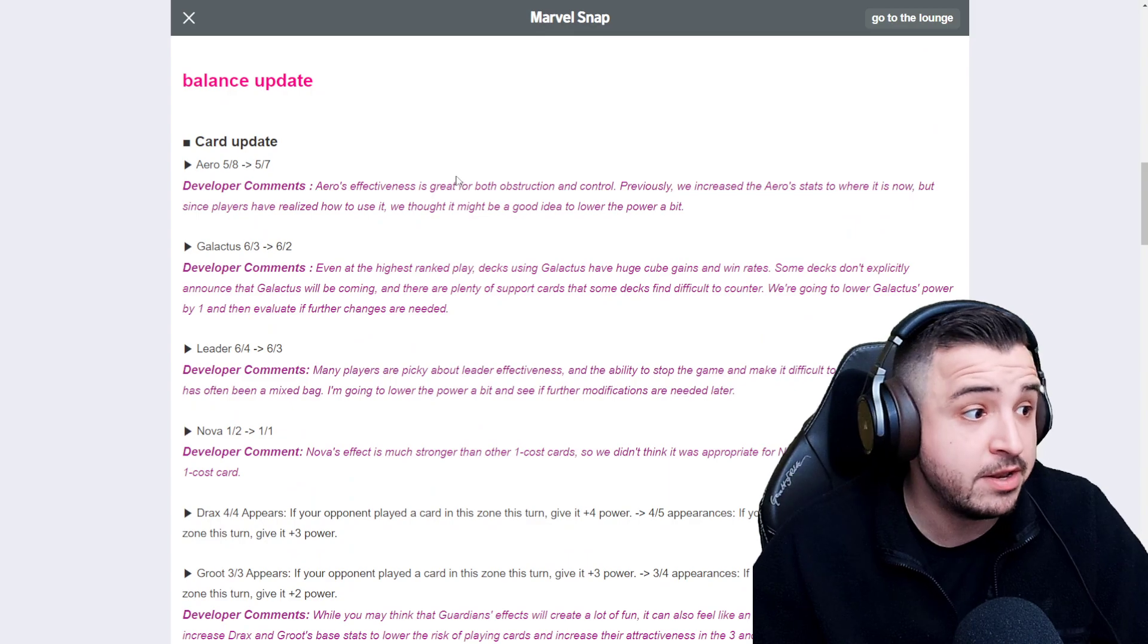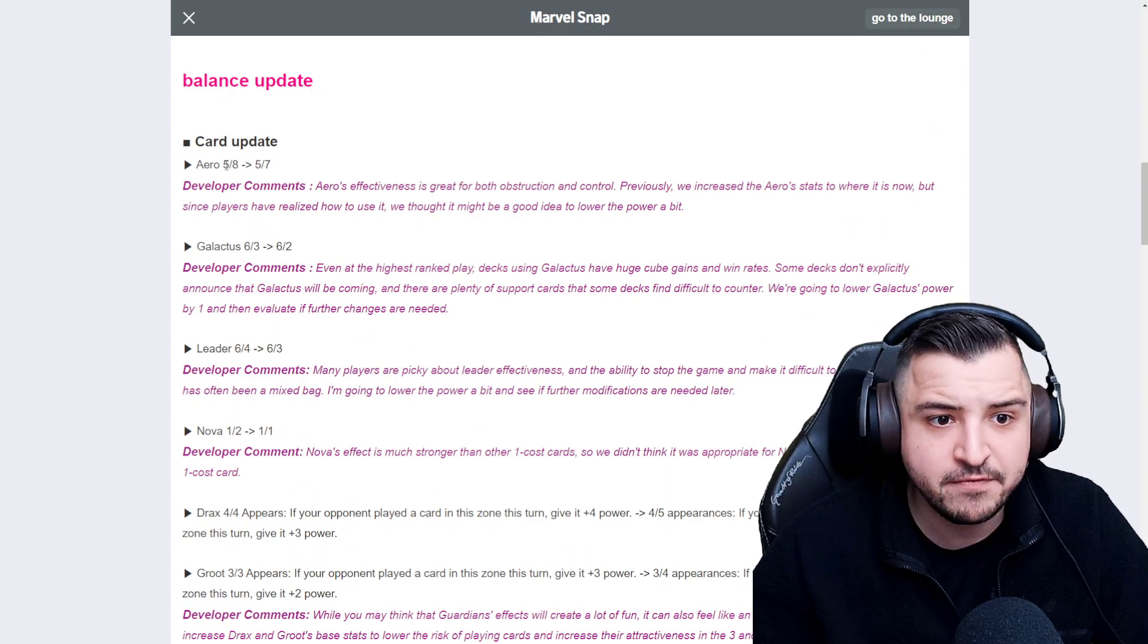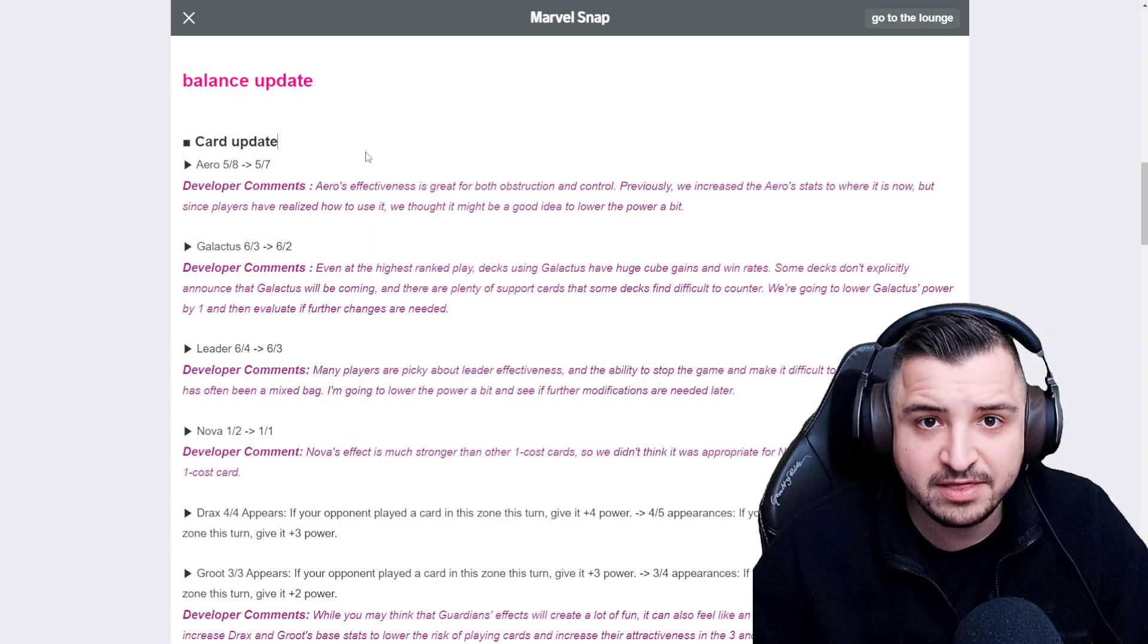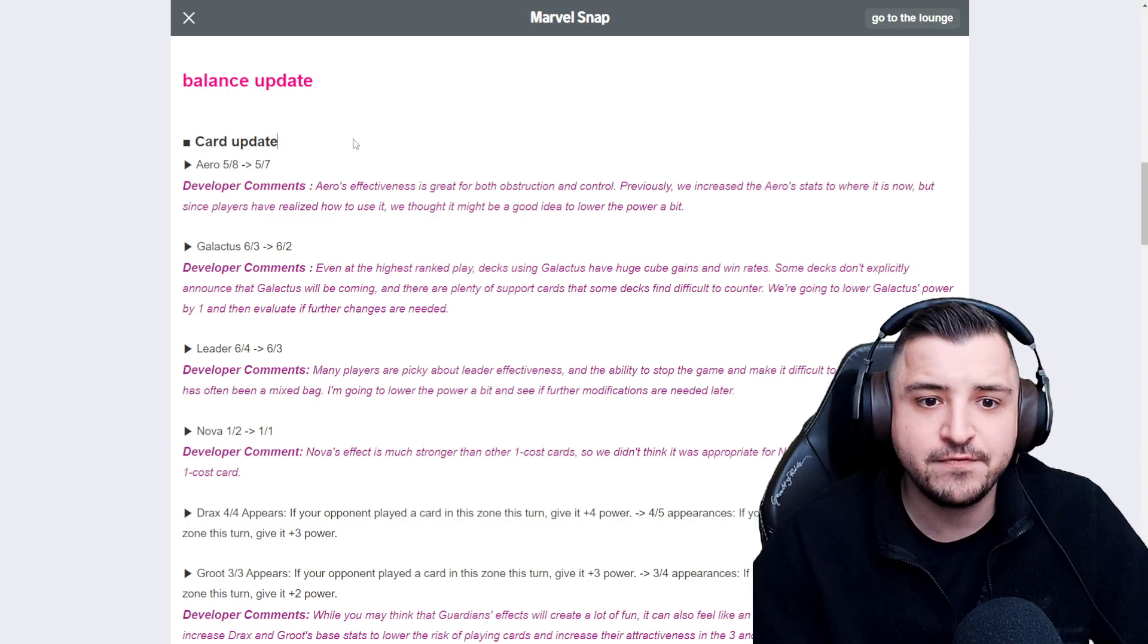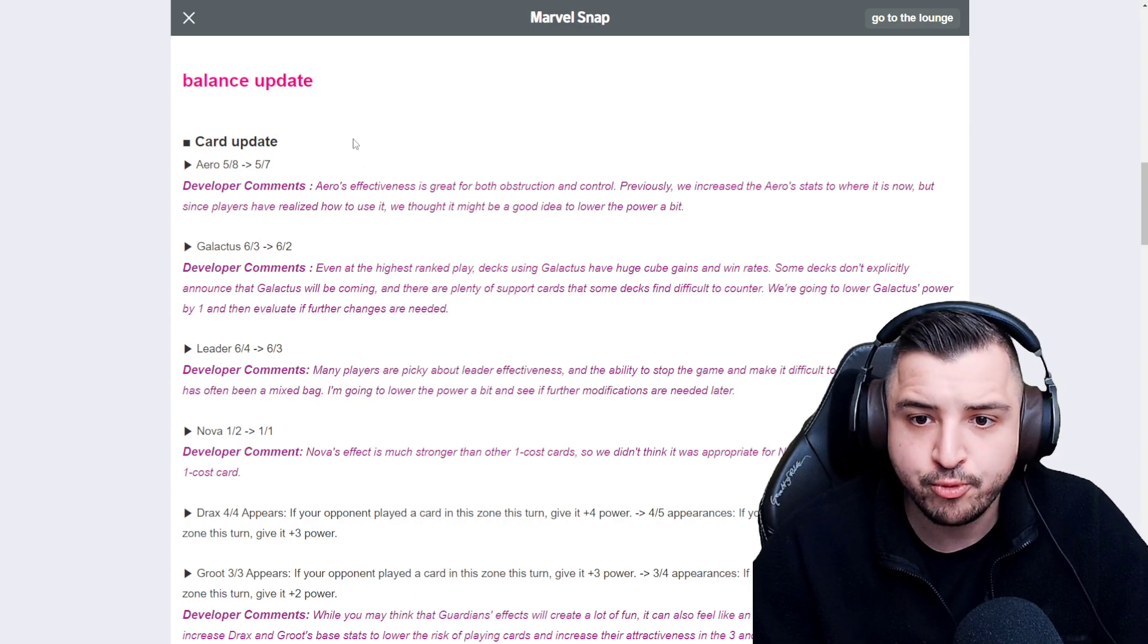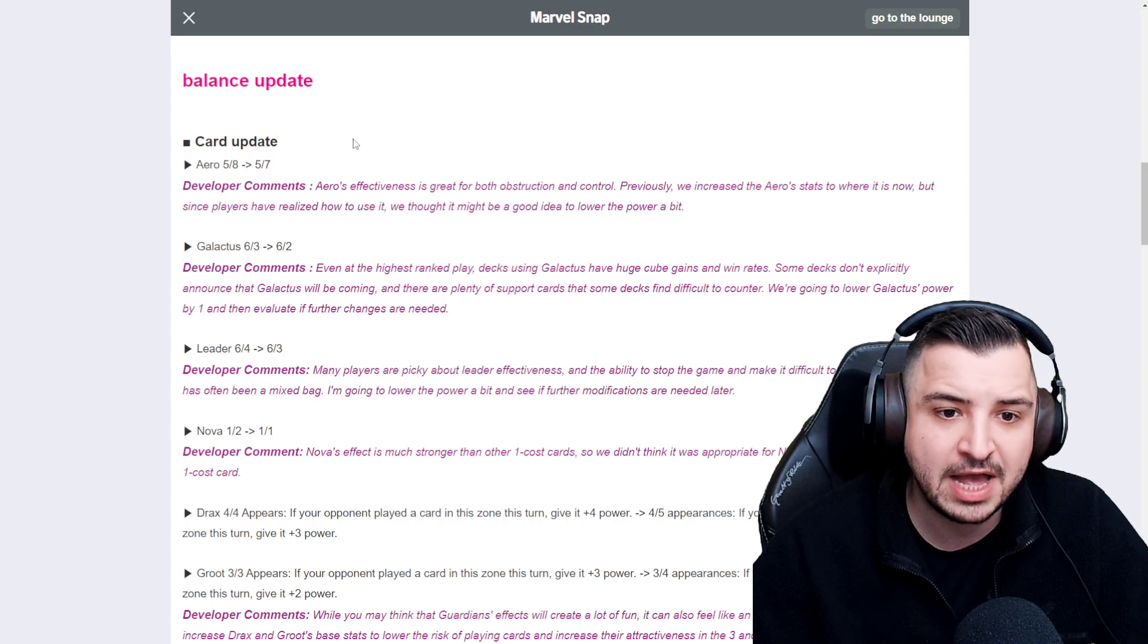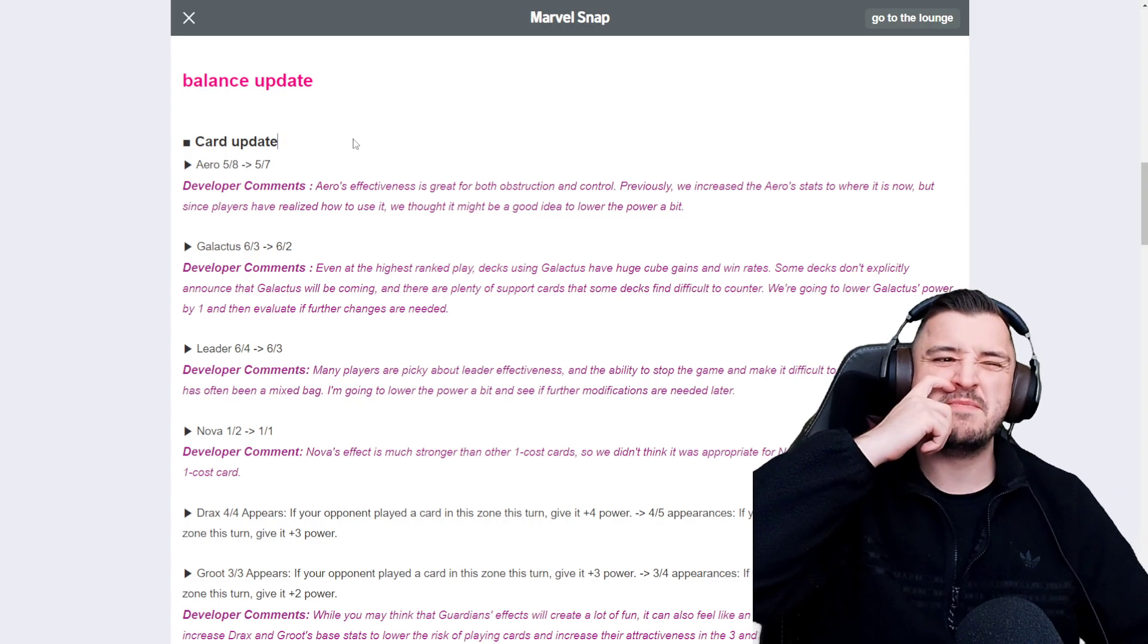Aero has been nerfed pretty mildly. She's gone from a 5-8 to a 5-7. That nerf is so tiny, it is almost unbelievable. Aero's effectiveness is great for both obstruction and control. Previously we increased the Aero stats to where it is now, but since players have realized how to use it, we thought it might be a good idea to lower the power a bit.